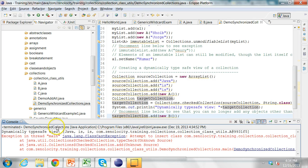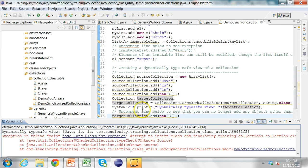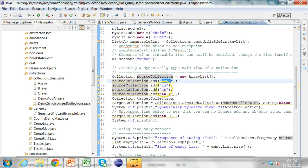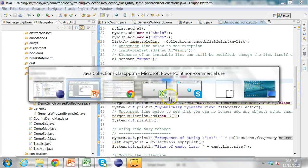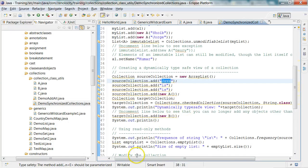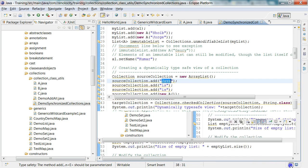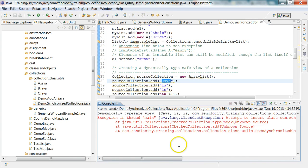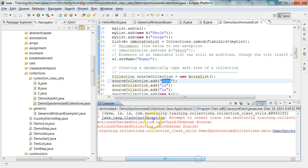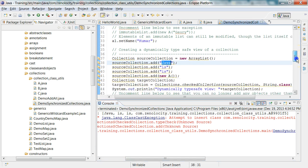So now you see that first it created a dynamically type safe view, which contains Java, is, is, and for A it uses the toString implementation of the class. And it stores it inside the source collection.